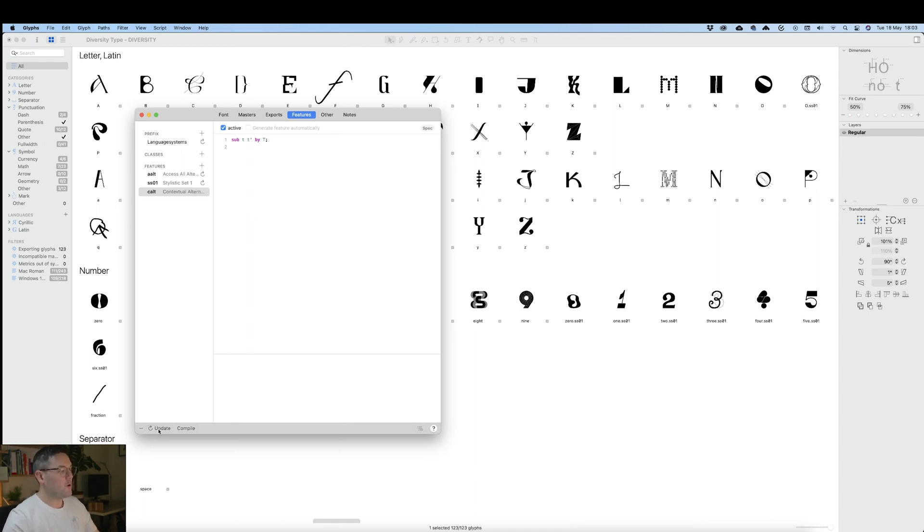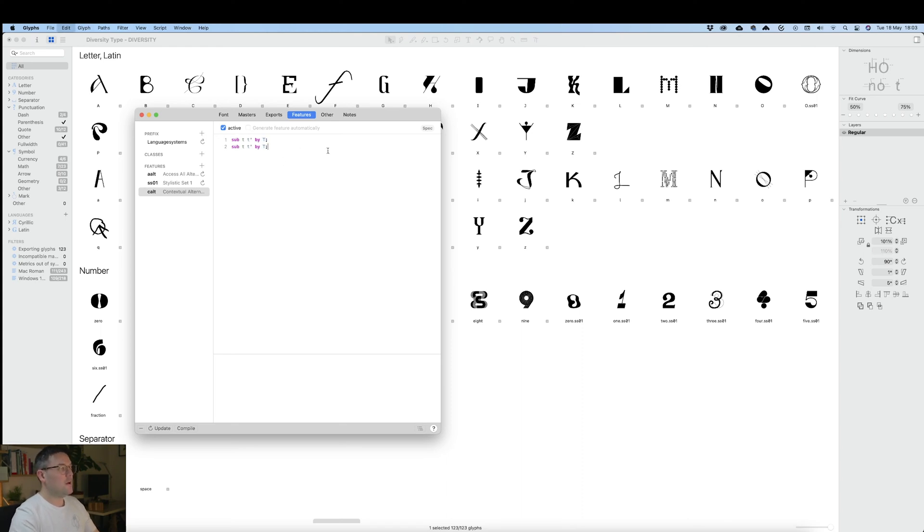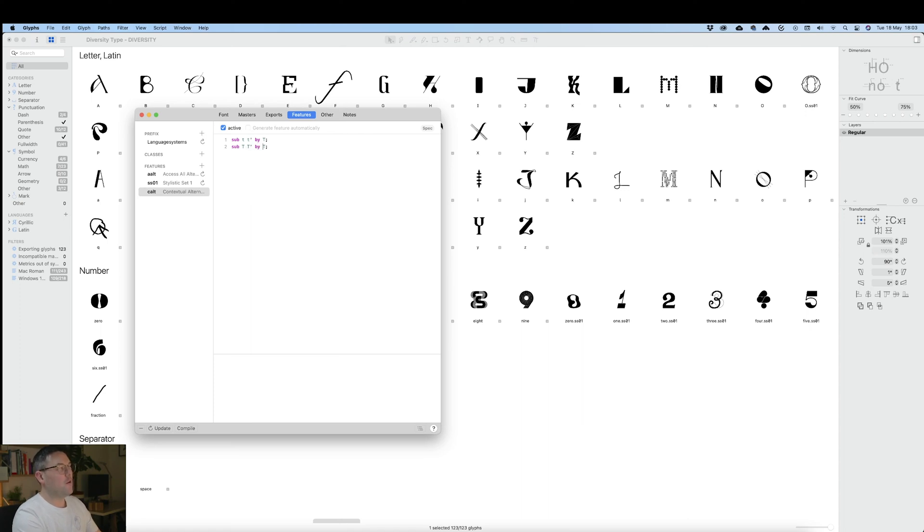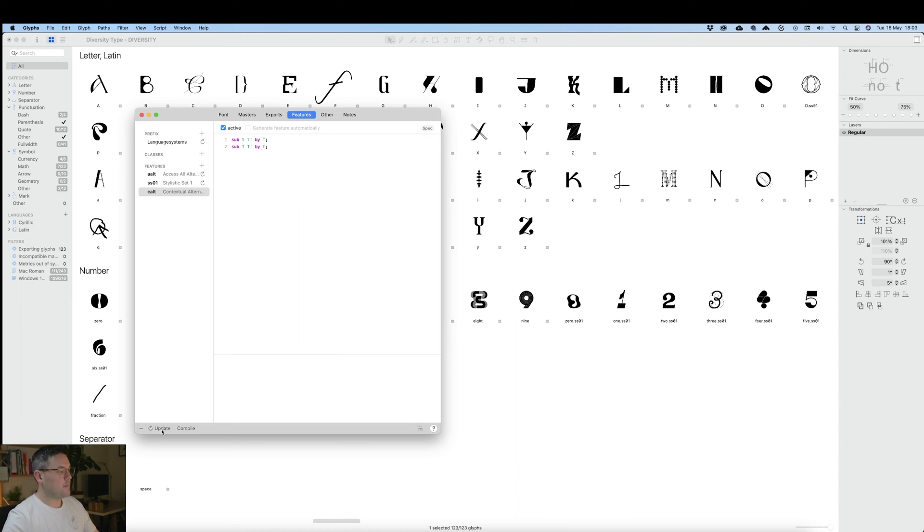Now what I'm going to do is copy that and paste it in again and do the reverse. So we'll substitute uppercase T and uppercase T for lowercase t. And just update again.